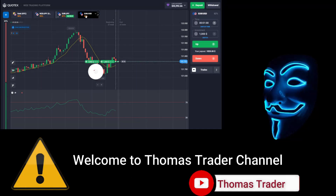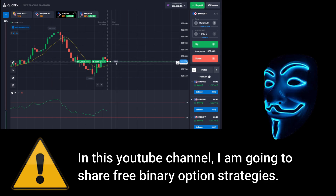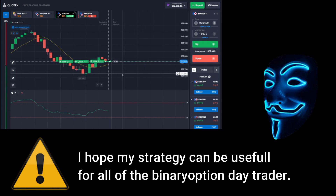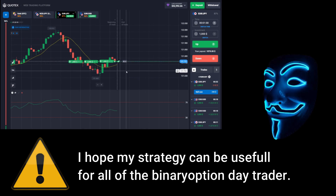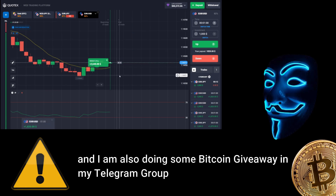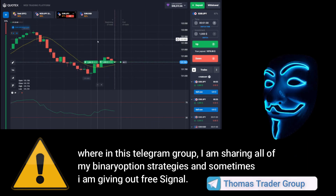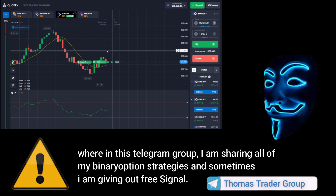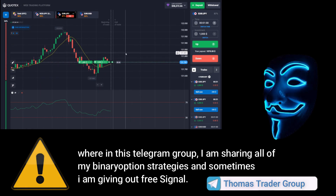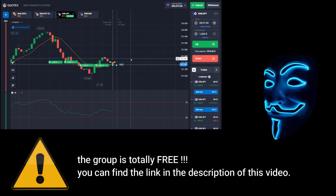Hello everyone, welcome to Thomas Trader channel. In this YouTube channel I'm going to share free binary option strategies. I hope my strategies can be useful for all binary option day traders. I'm also doing some Bitcoin giveaway in my Telegram group, where I share all of my binary option strategies. The group is totally free — you can find the link in the description of this video.